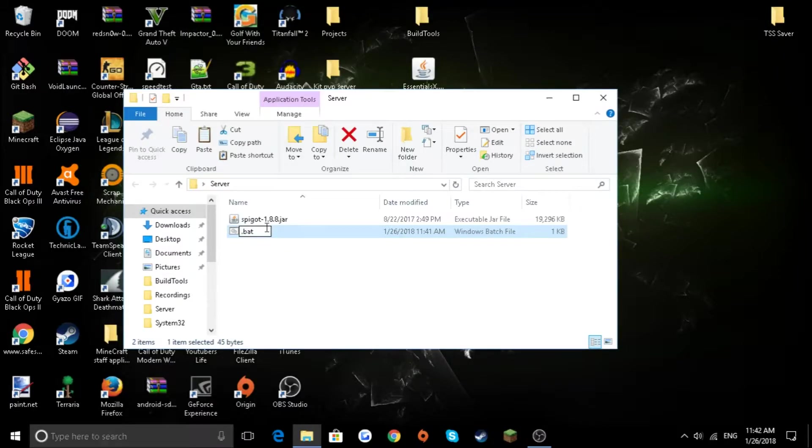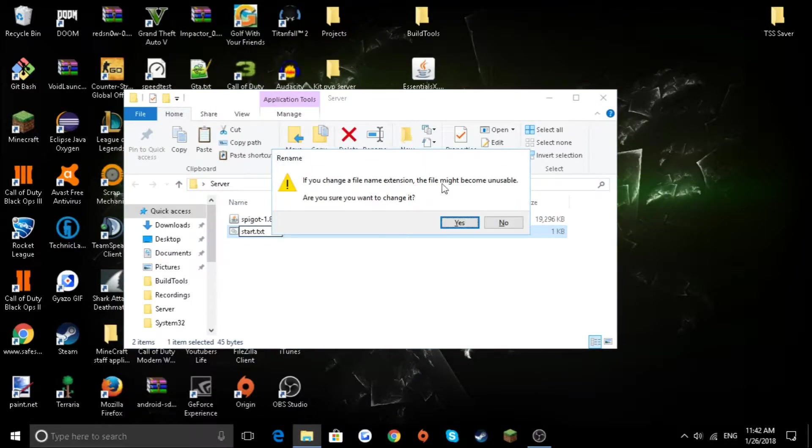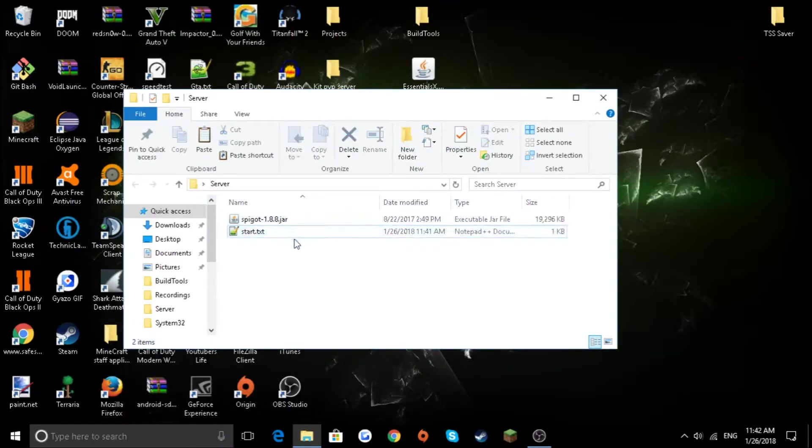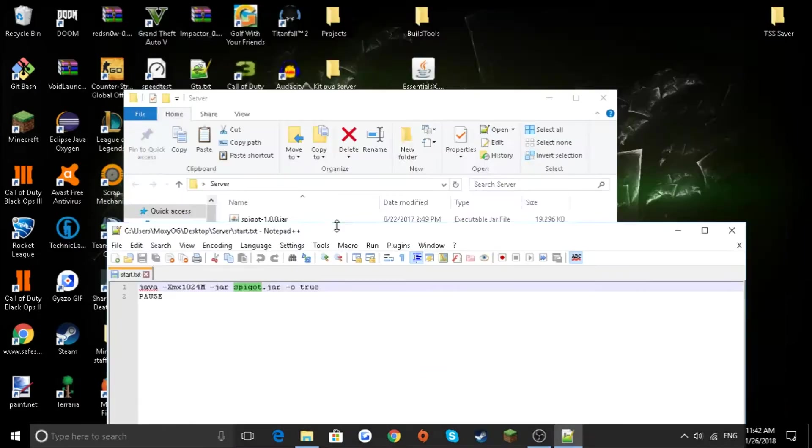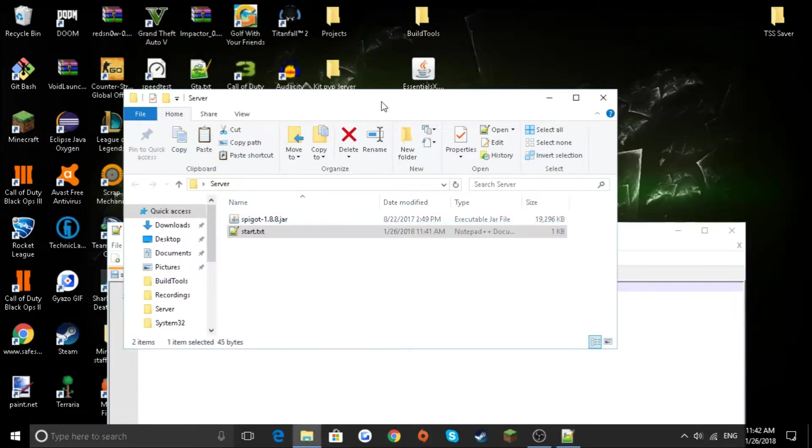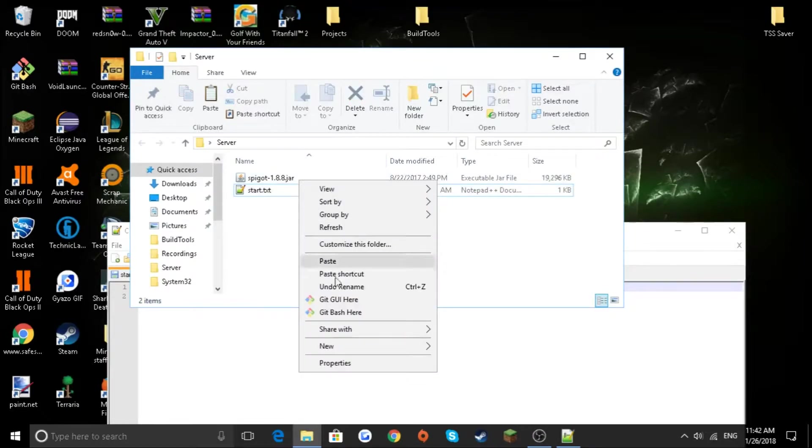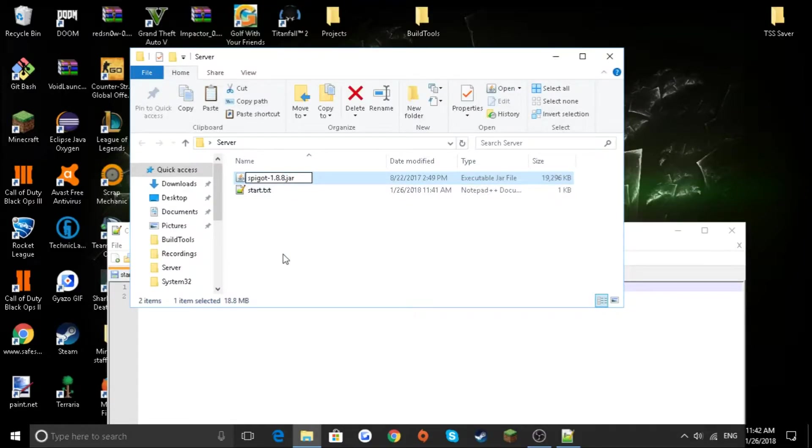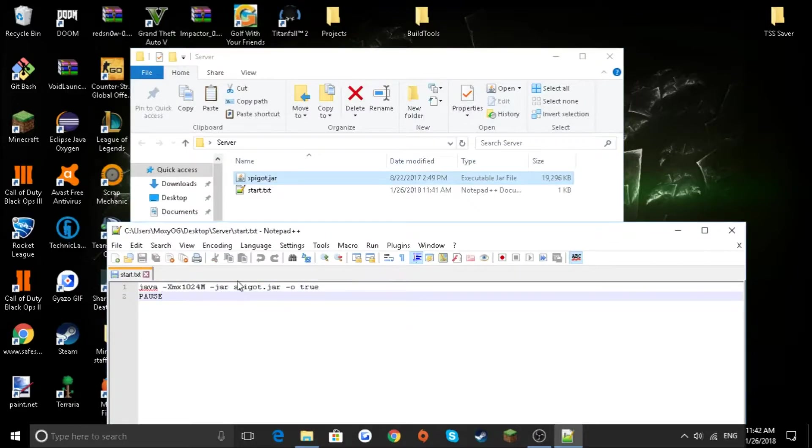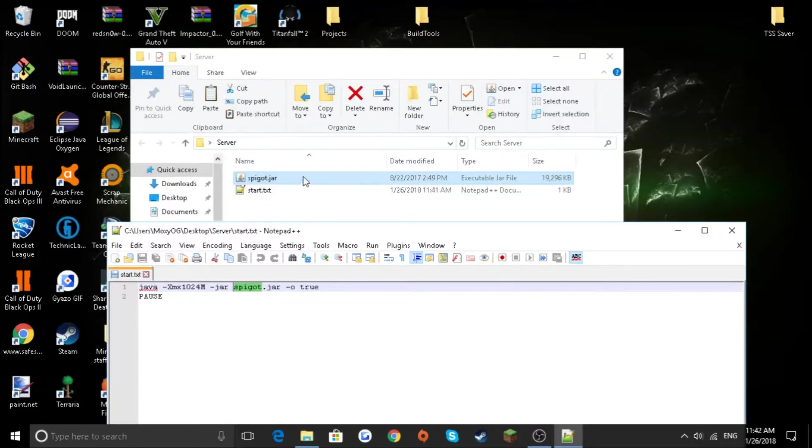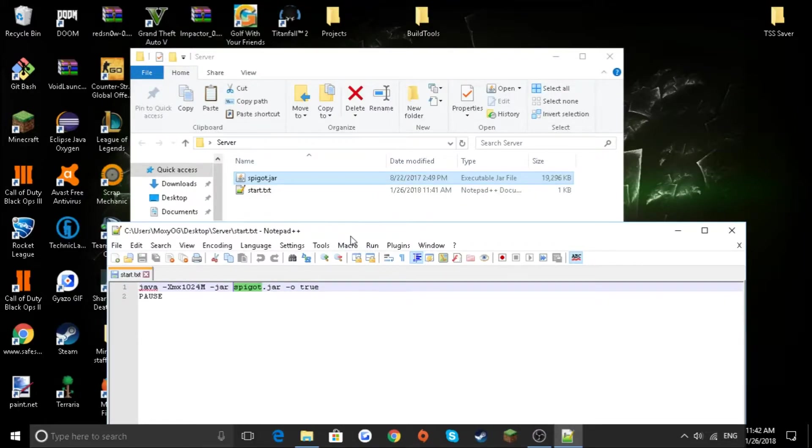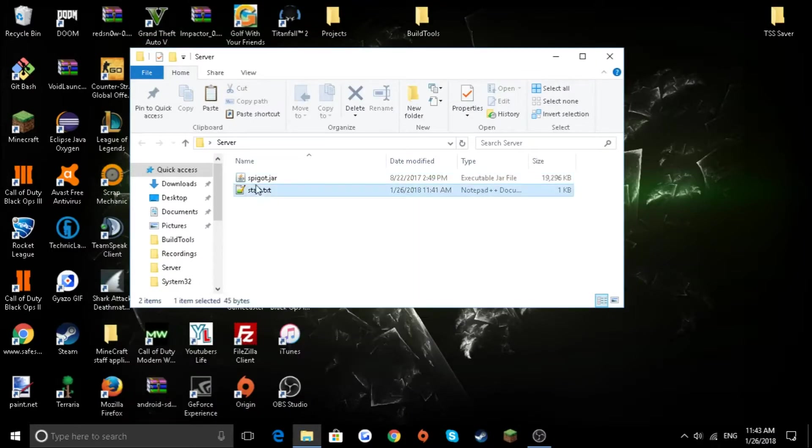When I showed you what that spigot dot jar was, or CraftBukkit if you're using CraftBukkit, this is where you need it. So if you're going to use spigot, you're going to want to rename your spigot to that, so it matches just like this. And if you're using CraftBukkit, you're going to want to change this to CraftBukkit and rename the CraftBukkit to craftbukkit dot jar.